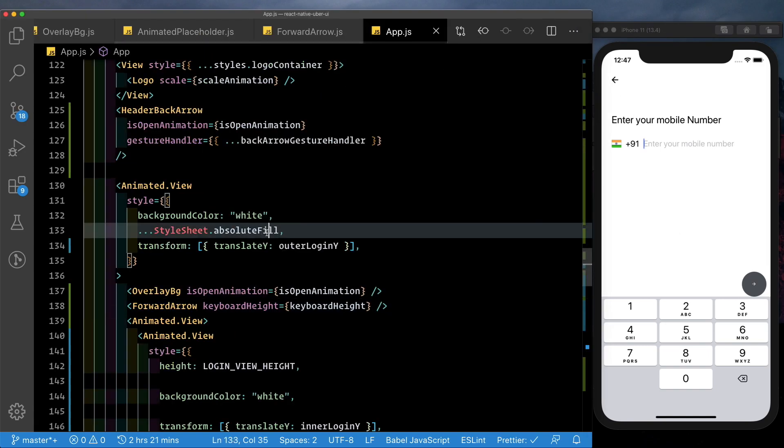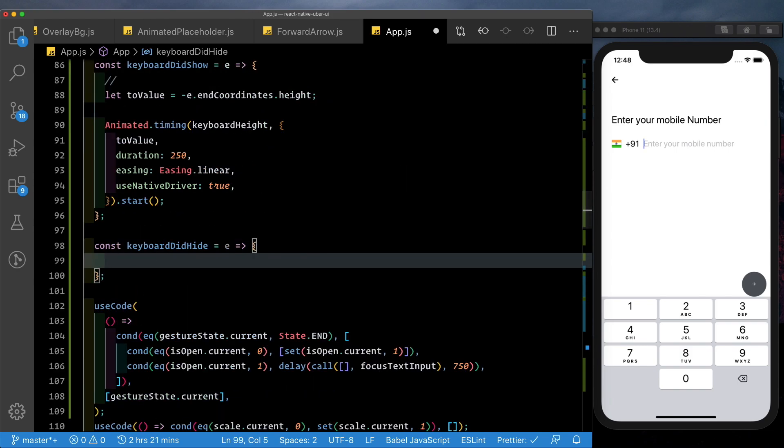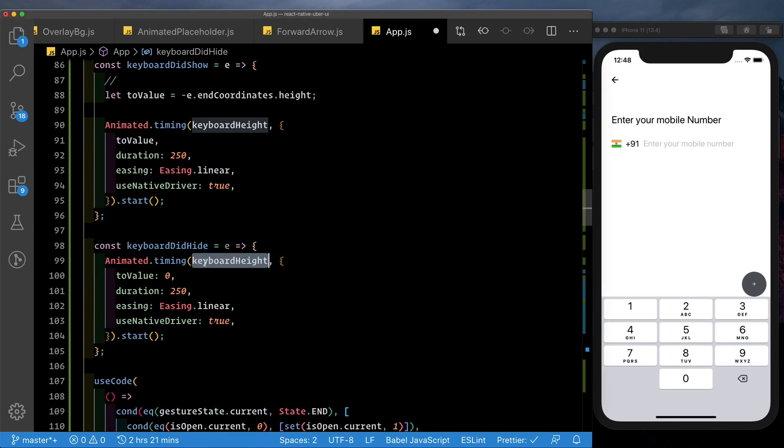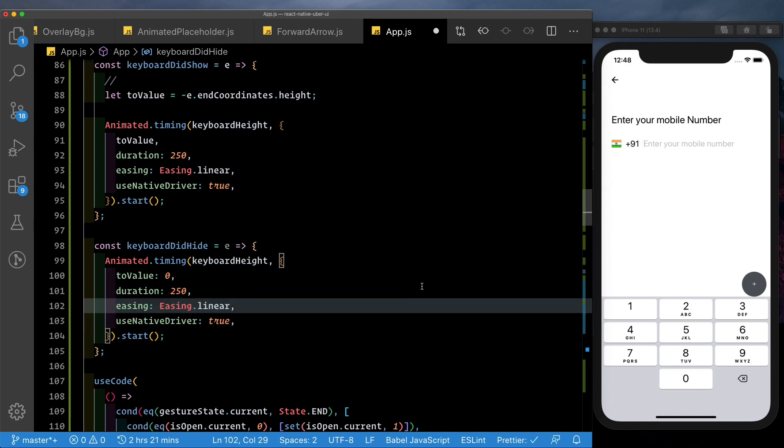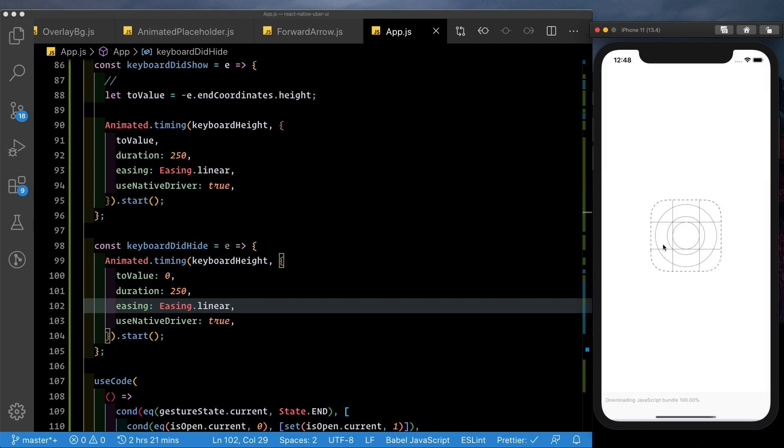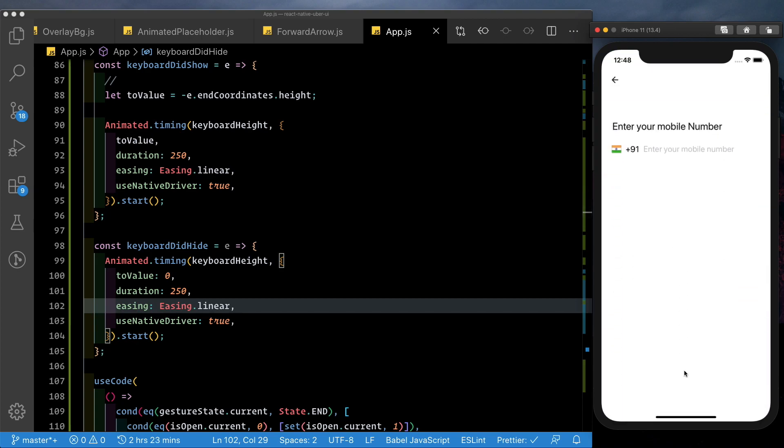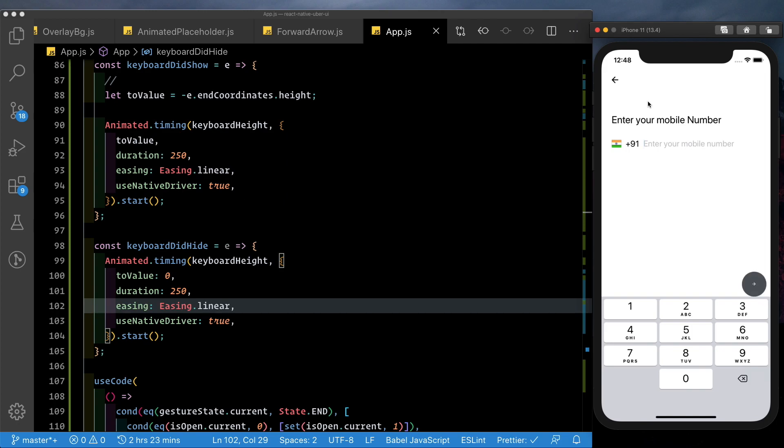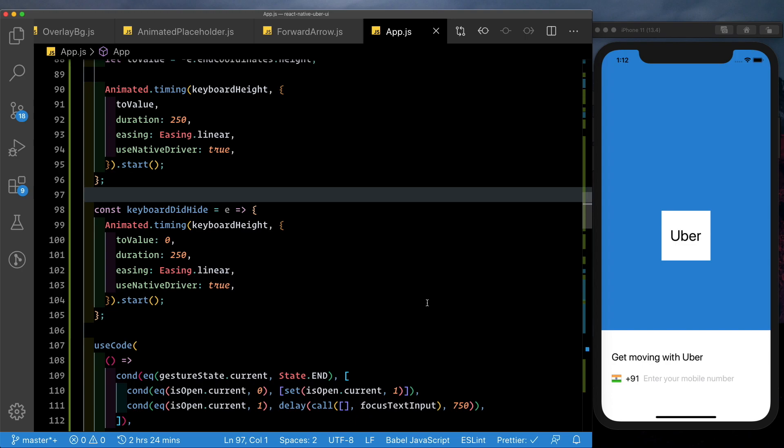Let's quickly finish up the reverse animation by going to the keyboard did hide and here we can just say animated.timing again keyboard height needs to be moved to 0 here and all the parameters are the same. Let's save that let's reload the app let's test that out it comes in nicely and it goes away as well. So that completes our uber login animation. I hope you guys like this there was a lot to learn from this and I hope you guys try this out.